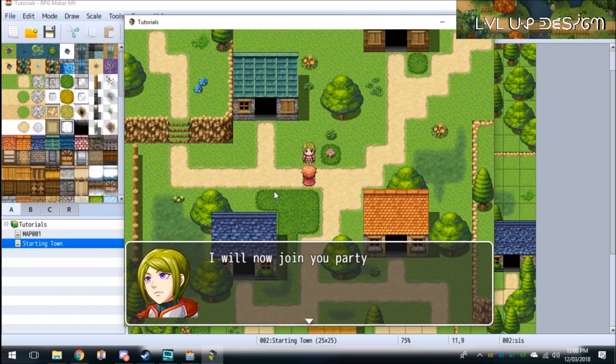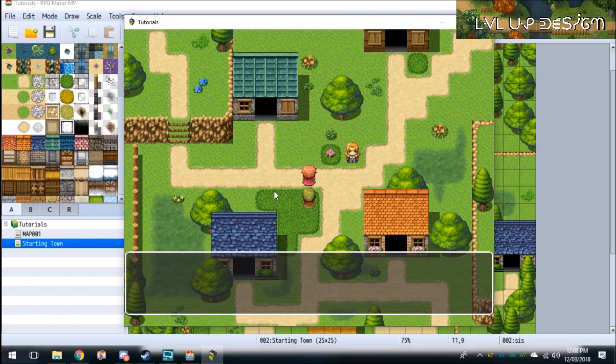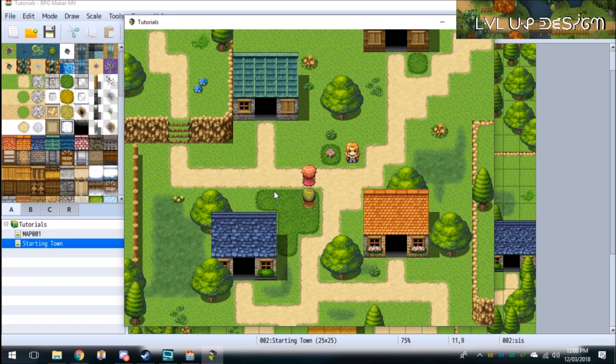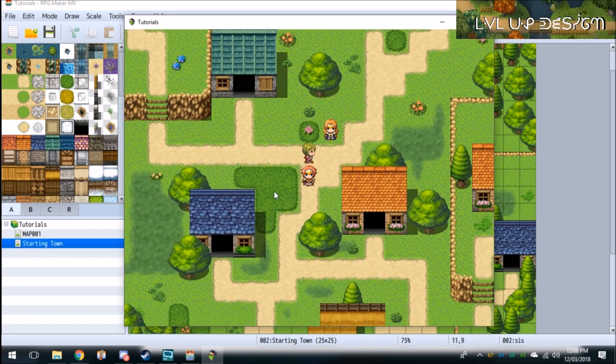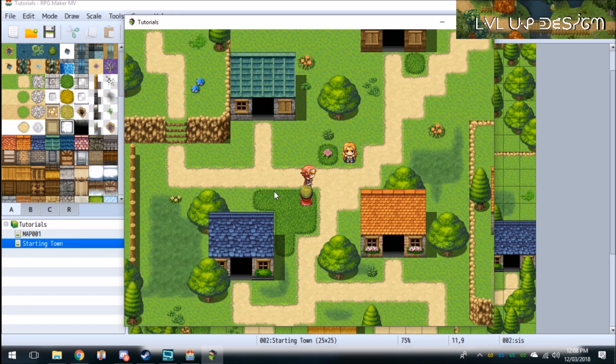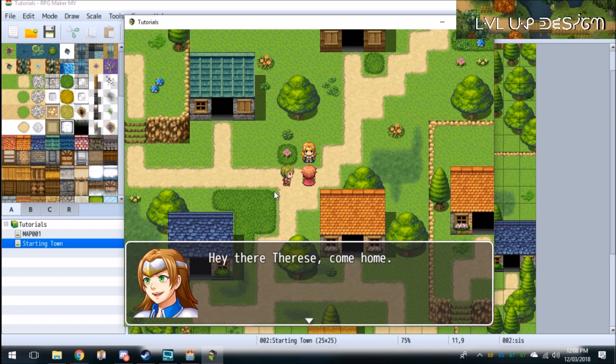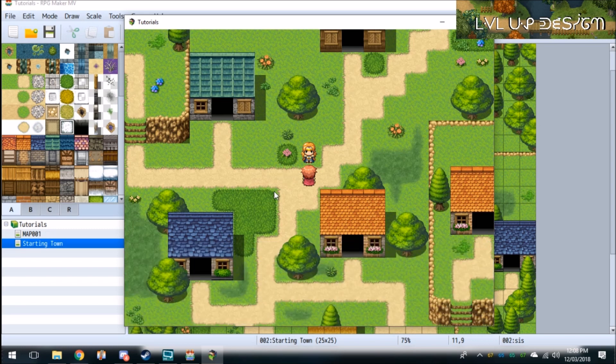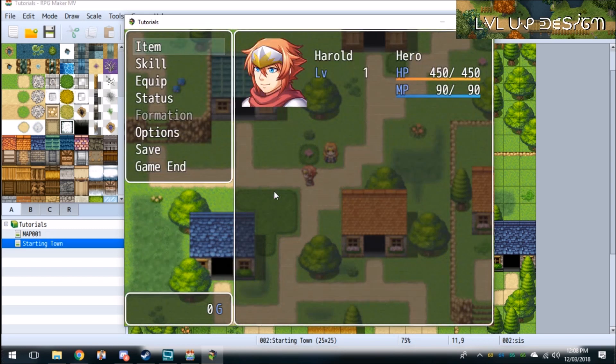I will now join your party. See, now there's Therese in our party. Now there's her sister. Hey there, Therese. Come home. Yeah, sure. Why not? Therese has left the party.